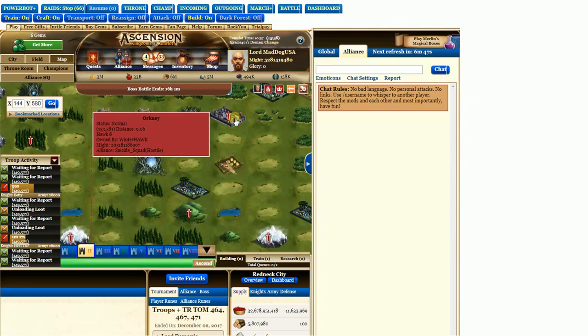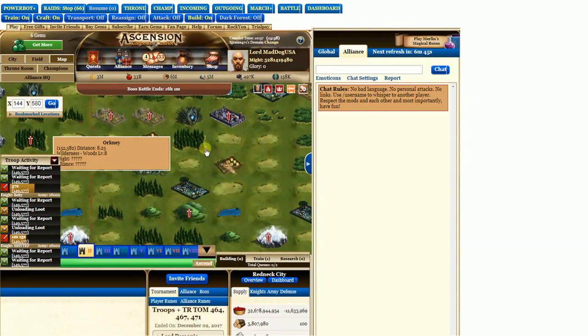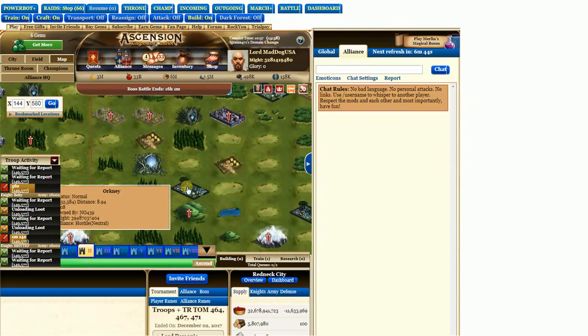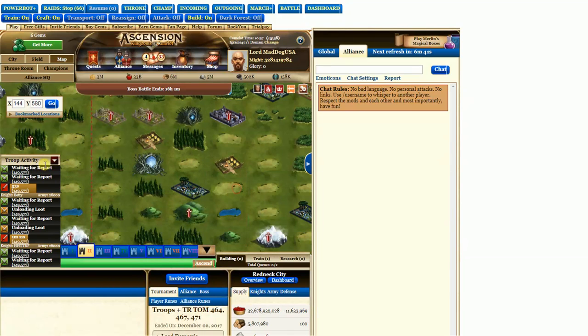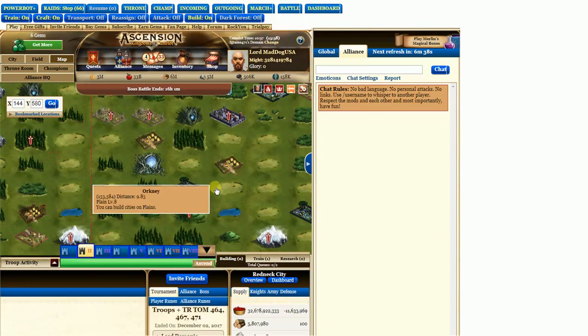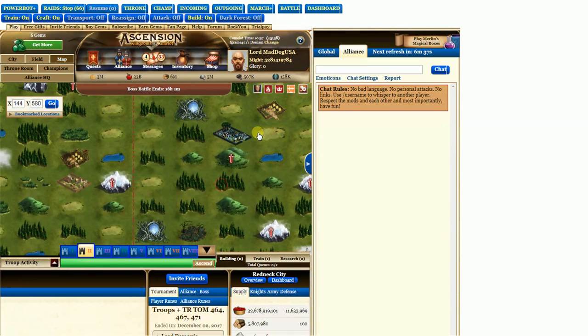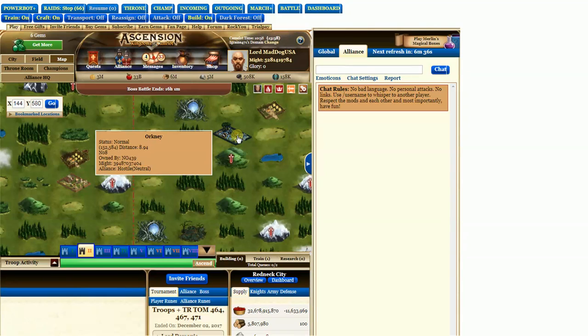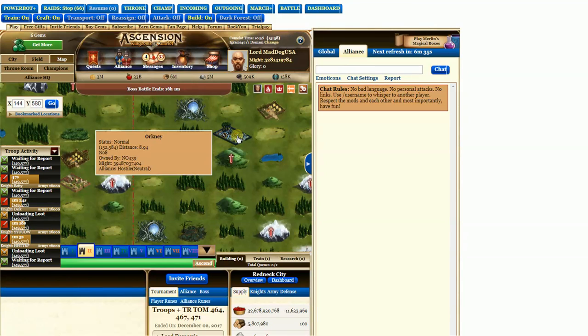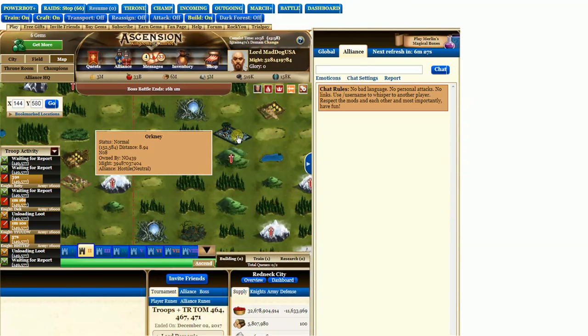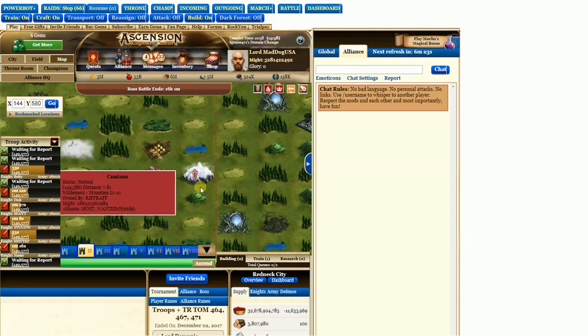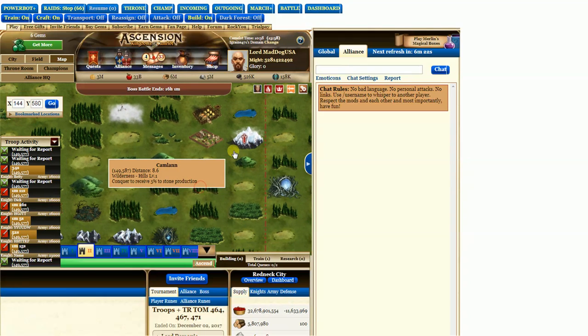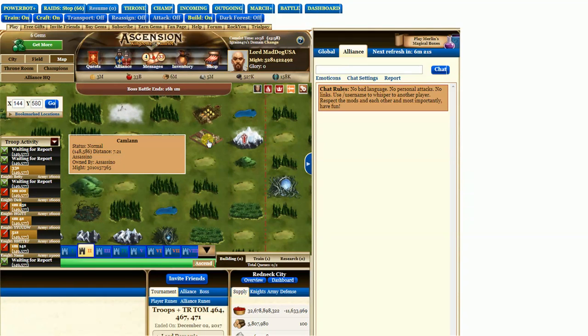You can move down here. And you can see here that the alliance name is hostile. So that one has an alliance. Well, let's just say you find one, like this one here. And it's owned, but the guy is not in an alliance, correct?